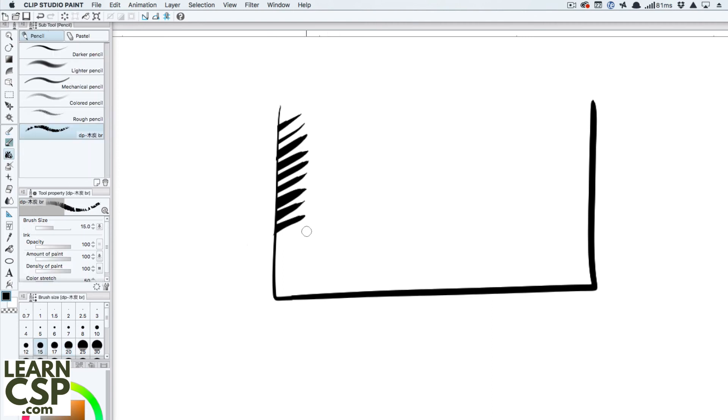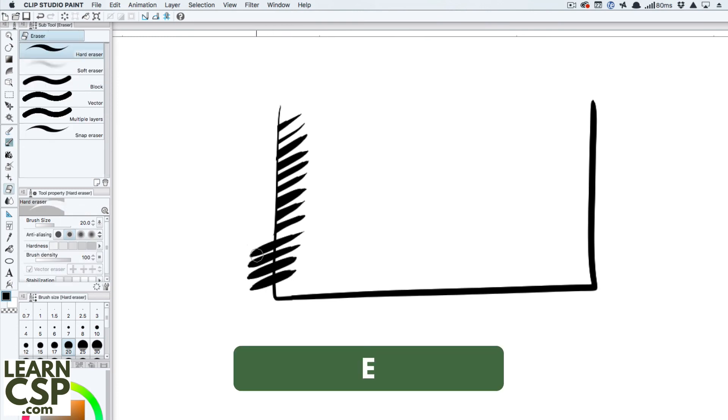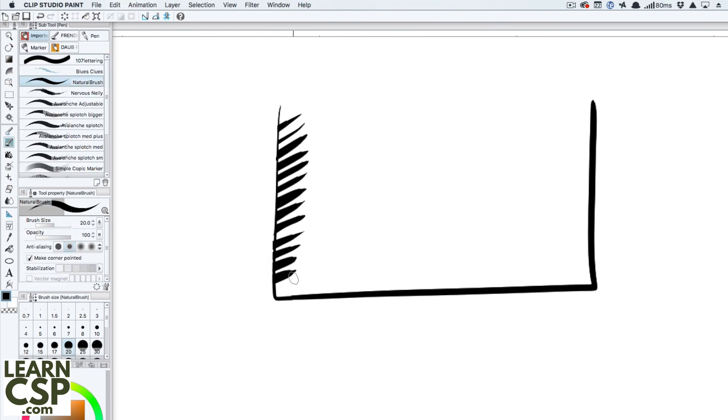So again, I'm with the brush here, with my pen tool, writing it down, drawing them out, holding down the E to erase, and as soon as I let go, back to the pen tool again.